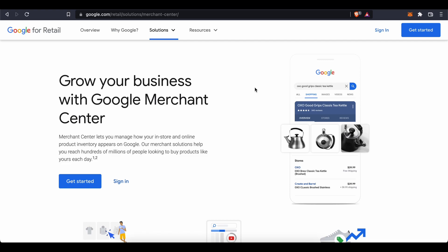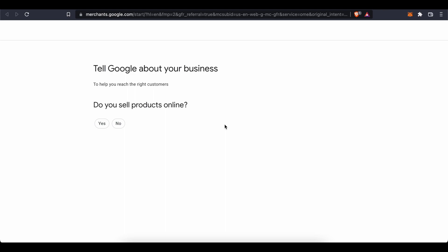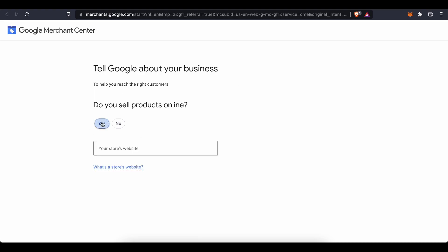First off, you're going to go ahead and click on get started, and once you do that it'll take you over to this part of the website when you have logged into Google. It starts off with tell Google about your business, help you reach the right customers. Do you sell products online, yes or no? I'm gonna press yes on this option and then we put in our store's website if you have a website.